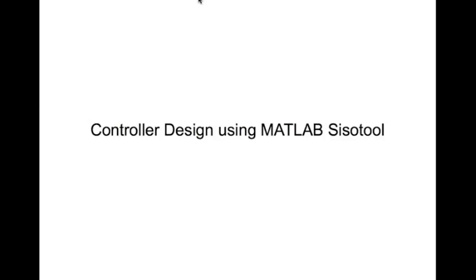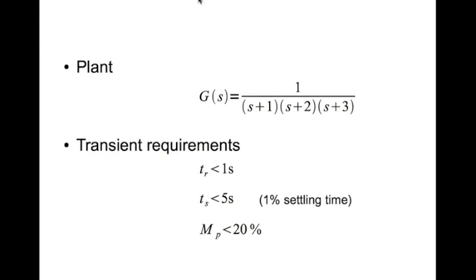In this short video we're going to look at controller design using the MATLAB SISO tool. The plant problem we're going to look at is defined here. The plant is G(s) equal to 1 divided by (s+1)(s+2)(s+3), a third order plant.